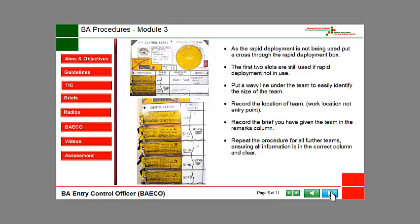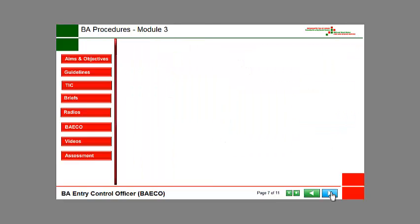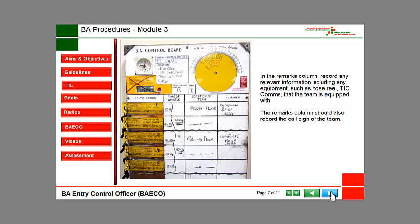Record the brief you have given the team in the Remarks Column. Repeat the procedure for all further teams, ensuring all information is in the correct column and clear. In the Remarks Column, record any relevant information including any equipment such as hose reel, thermal imaging camera, and comms that the team is equipped with. The Remarks Column should also record the call sign of the team.